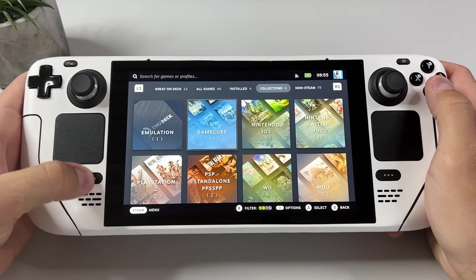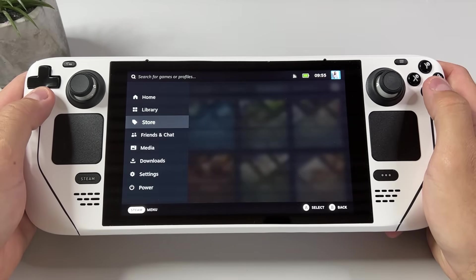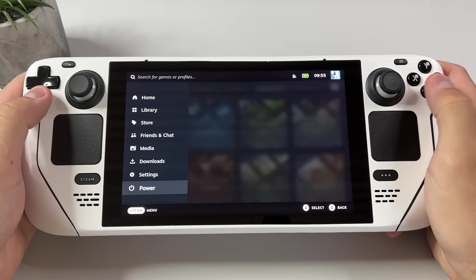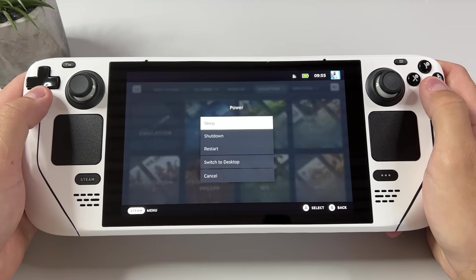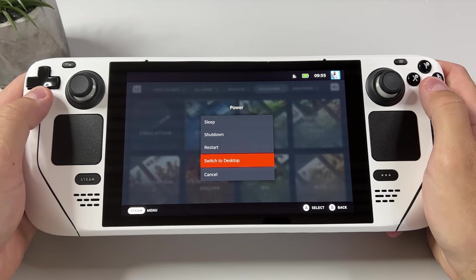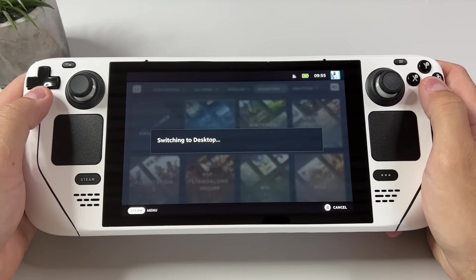The first thing you have to do is click the Steam button and head down to power so we can switch into desktop mode, and that is where we will install our emulators.